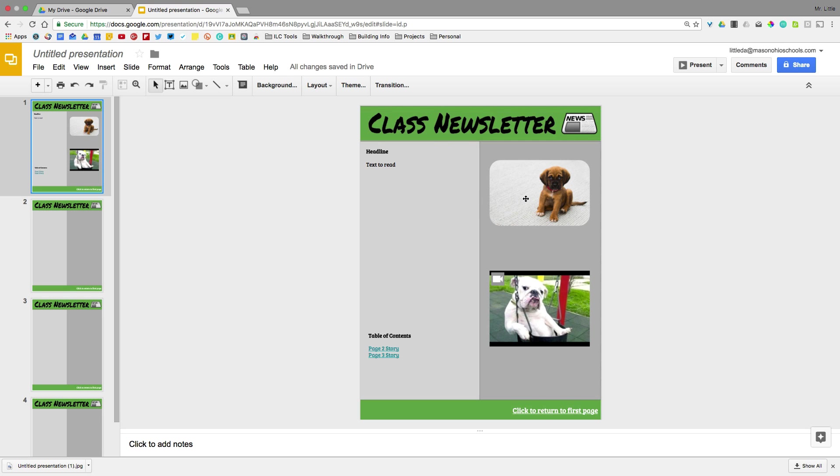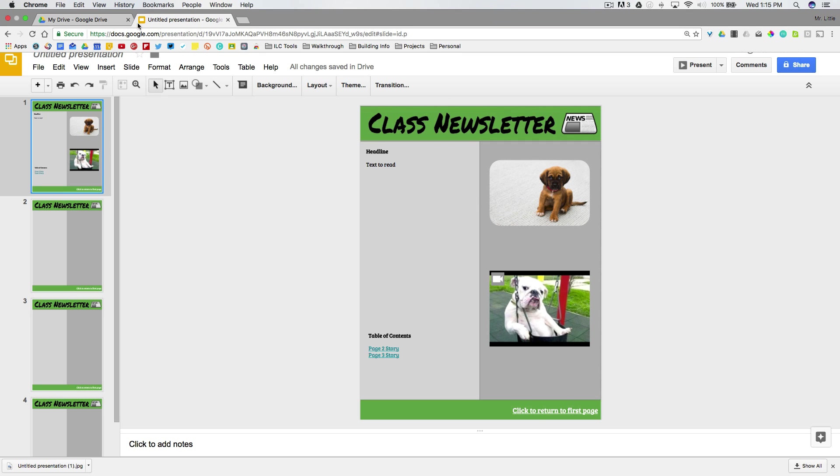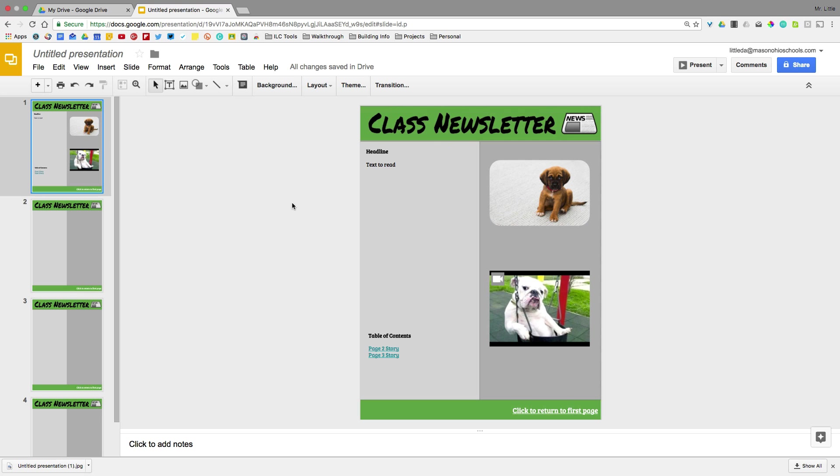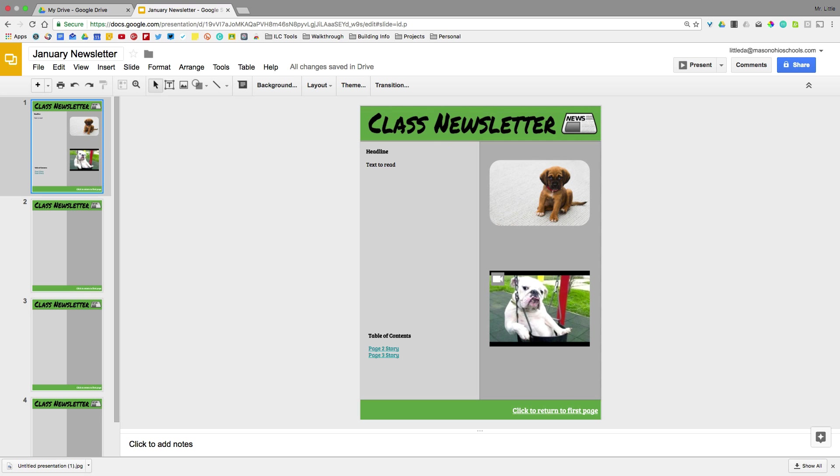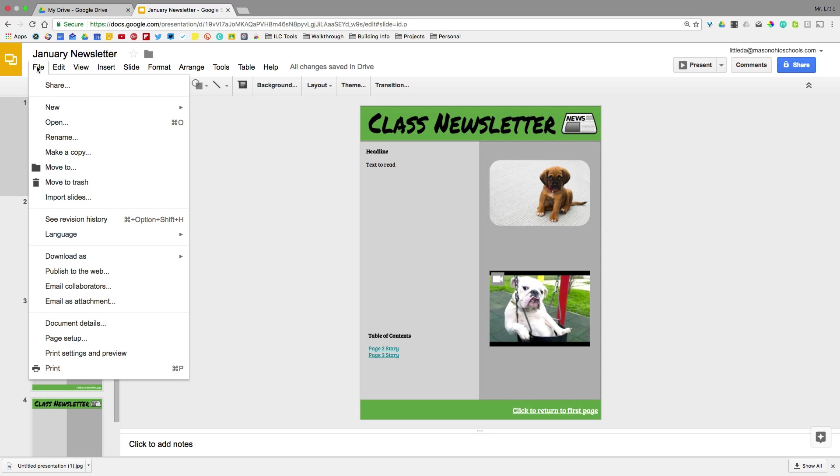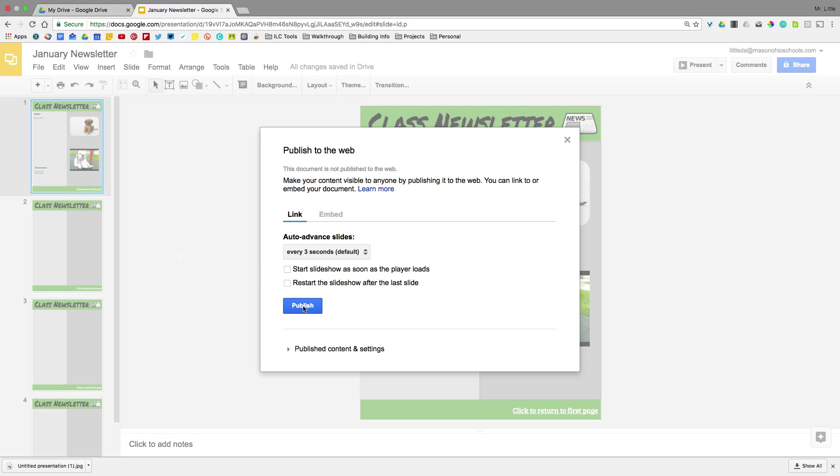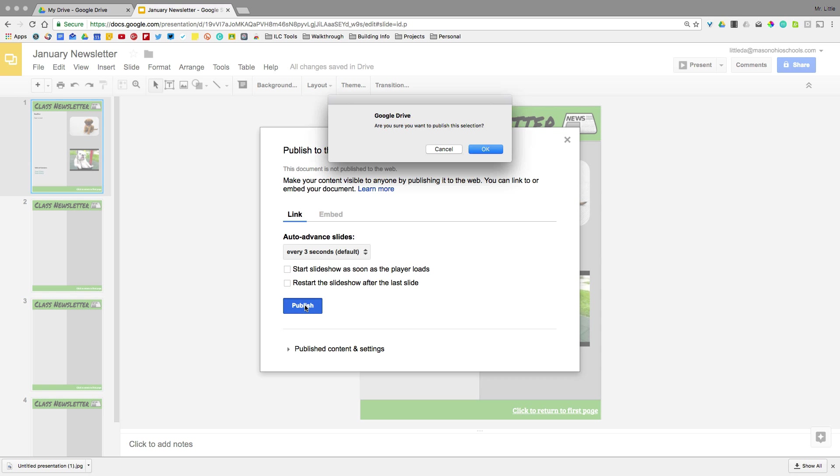So when we have the presentation in the shape that we want it to be in, from there, it's a great chance to publish this out. So I might call this January newsletter. And the best way to publish these digital newsletters would be to go to file and publish to the web. Now you could always just share a viewable link, but that's not as fun. And if you go with the file, publish to the web, it's going to create a live document that can be viewed in a really clean and professional-looking way. So I'll hit publish and OK.